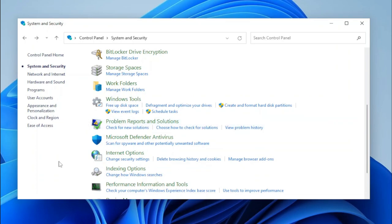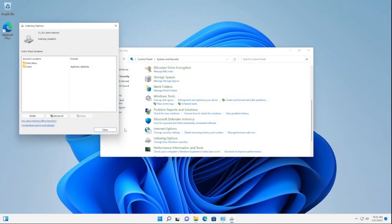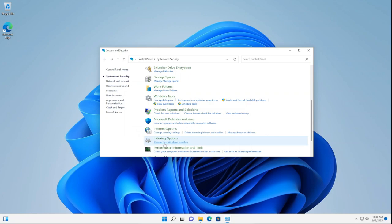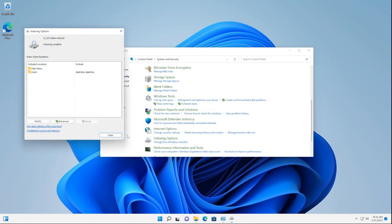The next applet is Indexing Options. This exists within the Control Panel but was removed from the System and Security category. You can see that it works just fine, and its task link works as well.